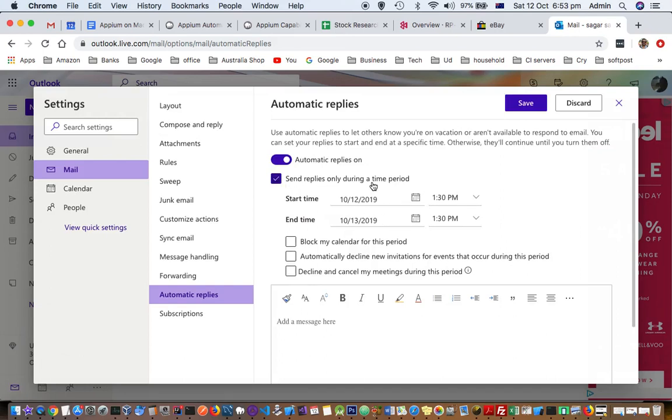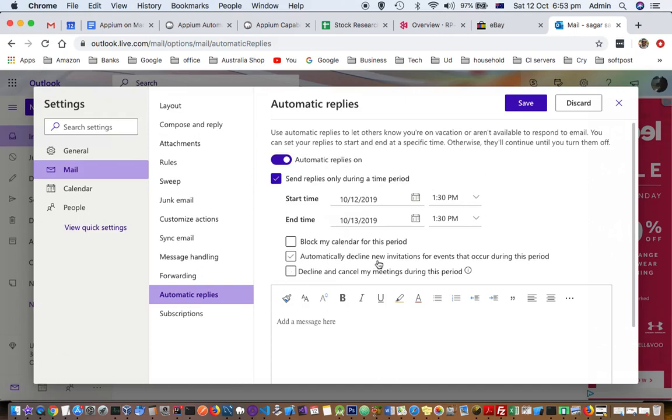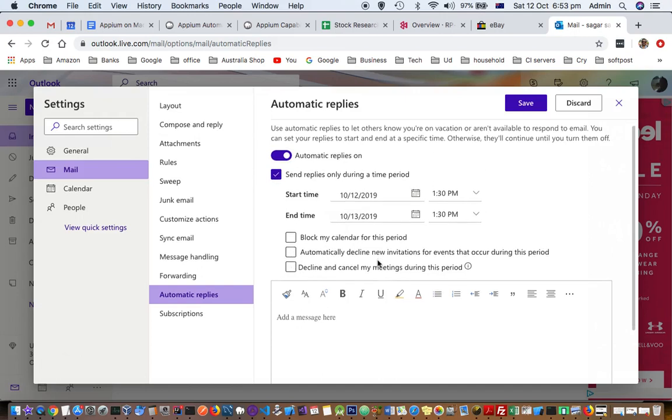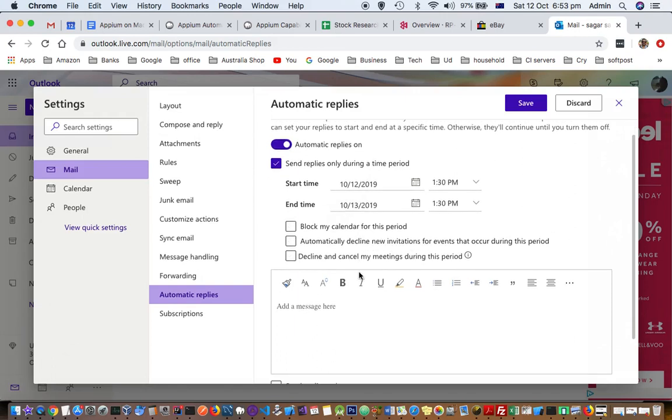Send replies, automatic replies, and then here you can also block your calendar, automatically decline new invitations, and decline and cancel my meetings during this period.